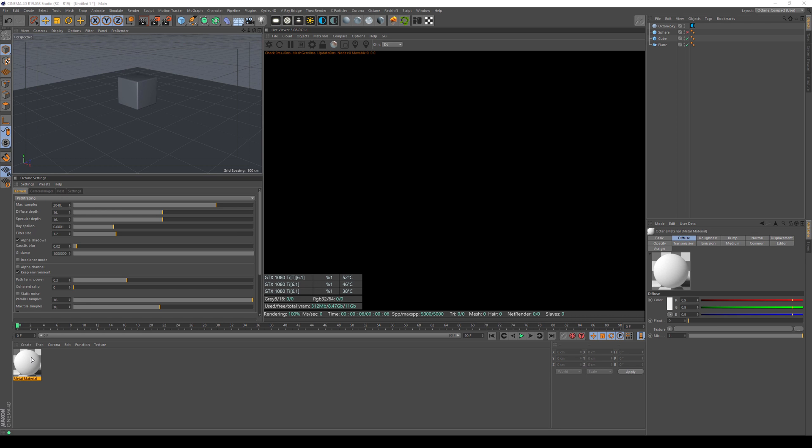I'm doing this in Cinema 4D, but it is very analogous to what you can do in the standalone, in Octane standalone. So bear with me here and you will be able to do that in whatever application that is with Octane 3.08.